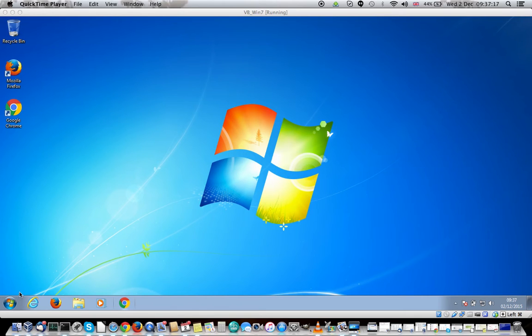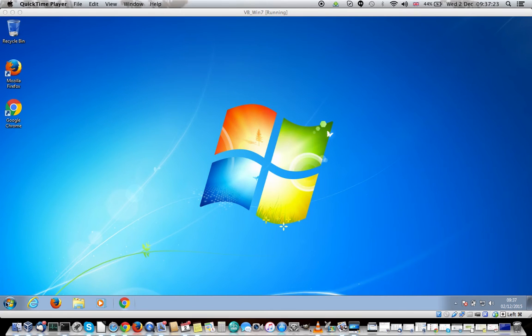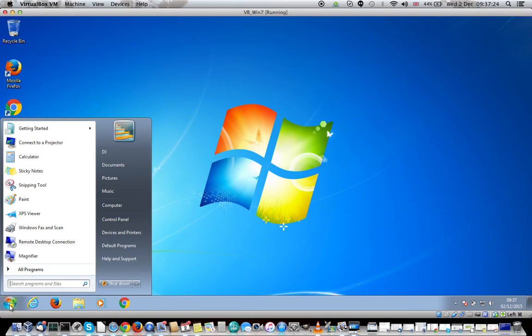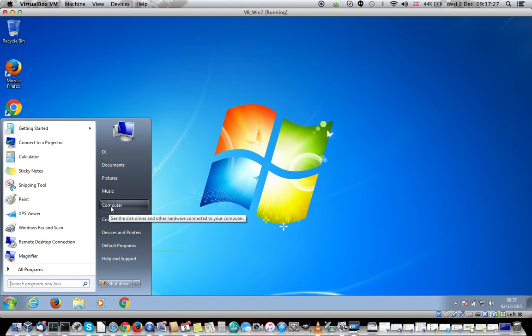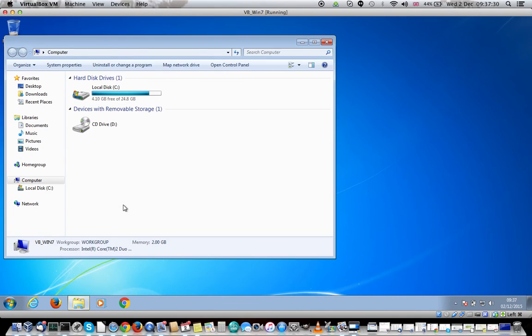So the first thing you should do is log into Windows and go up to this menu. I'm assuming you've got Windows 7 or something similar. You click on the start button and that will bring up this menu. You then click on My Computer which will then bring up this menu.